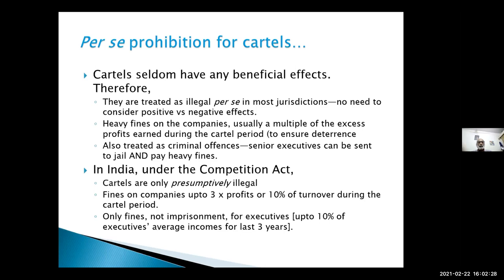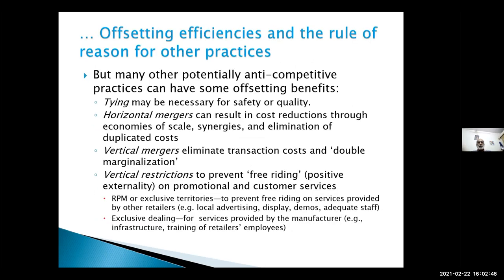In India things are a little different. Under the Competition Act, cartels are only presumptively illegal — a legal term meaning the burden of proof to show that there was no adverse effect on competition falls on the firms; it does not have to be proved by the competition commission. The fines can be imposed up to three times the profits or 10 percent of turnover during the cartel period, but in India it is a civil offense, not a criminal offense, so only fines can be imposed on executives at the rate of up to 10 percent of their average incomes for the last three years.